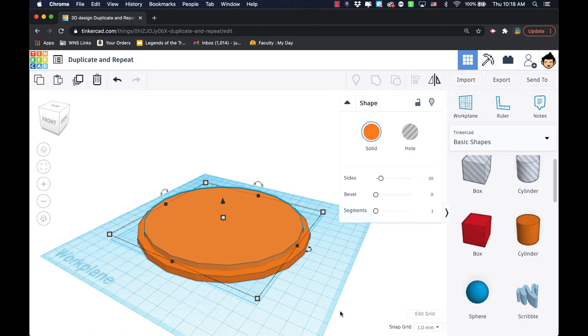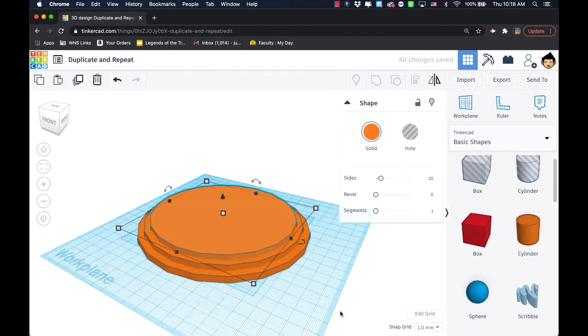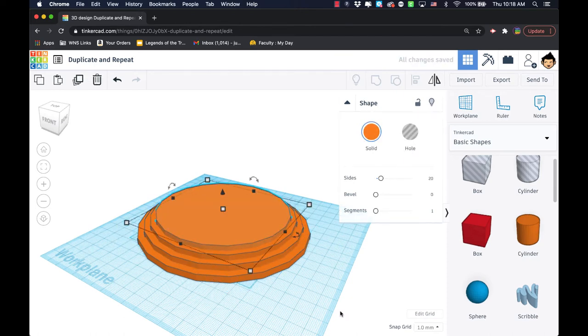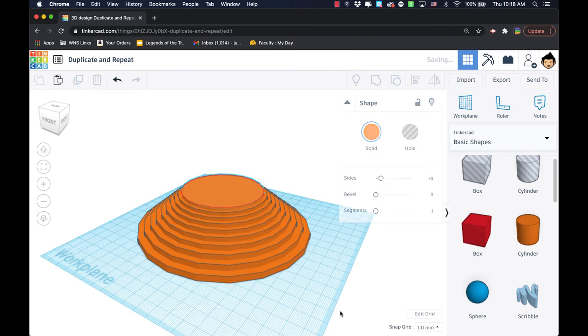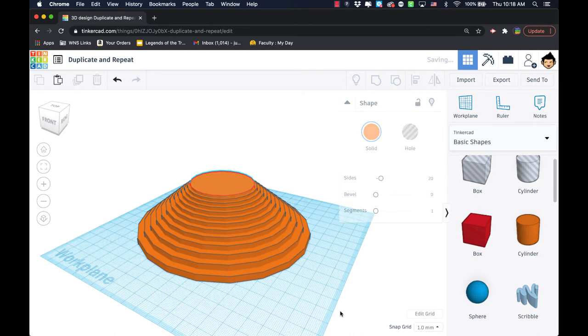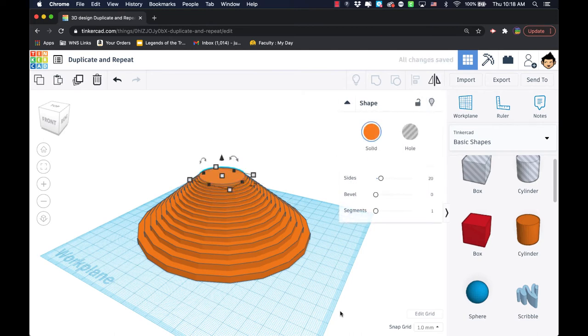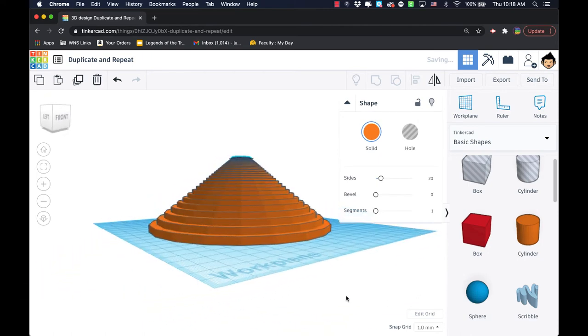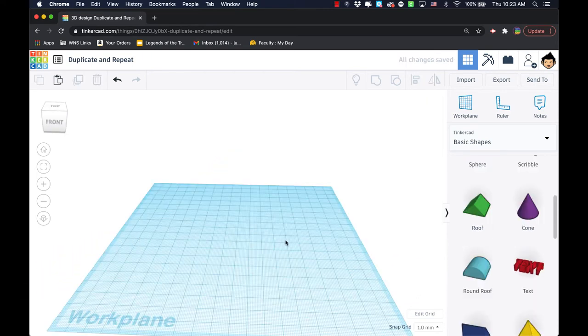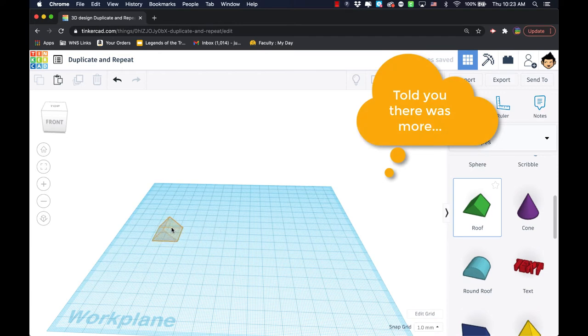When I hit command D, it makes it again but makes it that much smaller and that much taller because I had raised it off the original surface. As I continue to hit command D, you can see that it forms. There are actually a couple of other cool techniques that we can use with this duplicate and repeat feature.